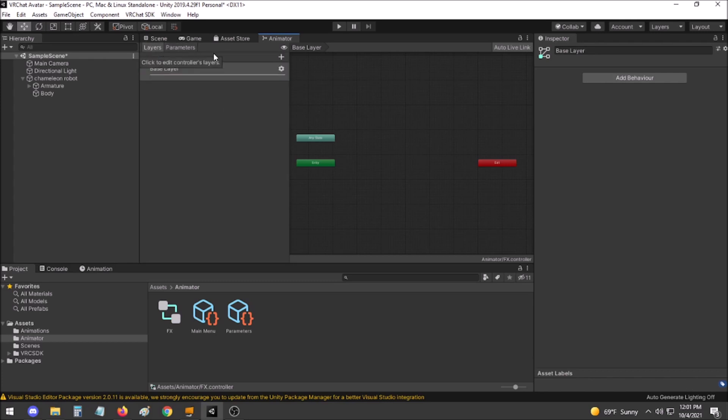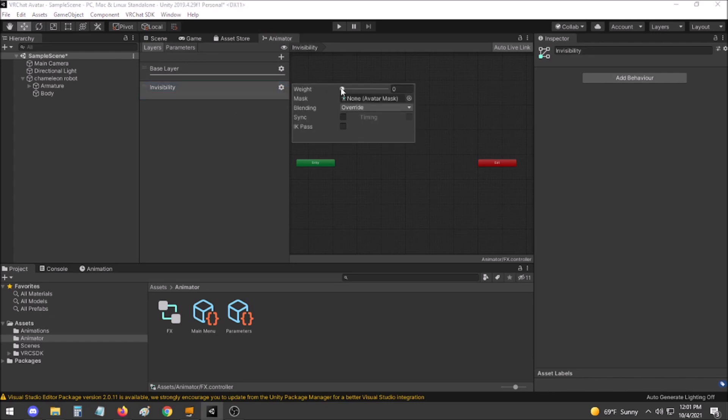Then go to layers, create a new one called invisibility, and set the weight to 1.